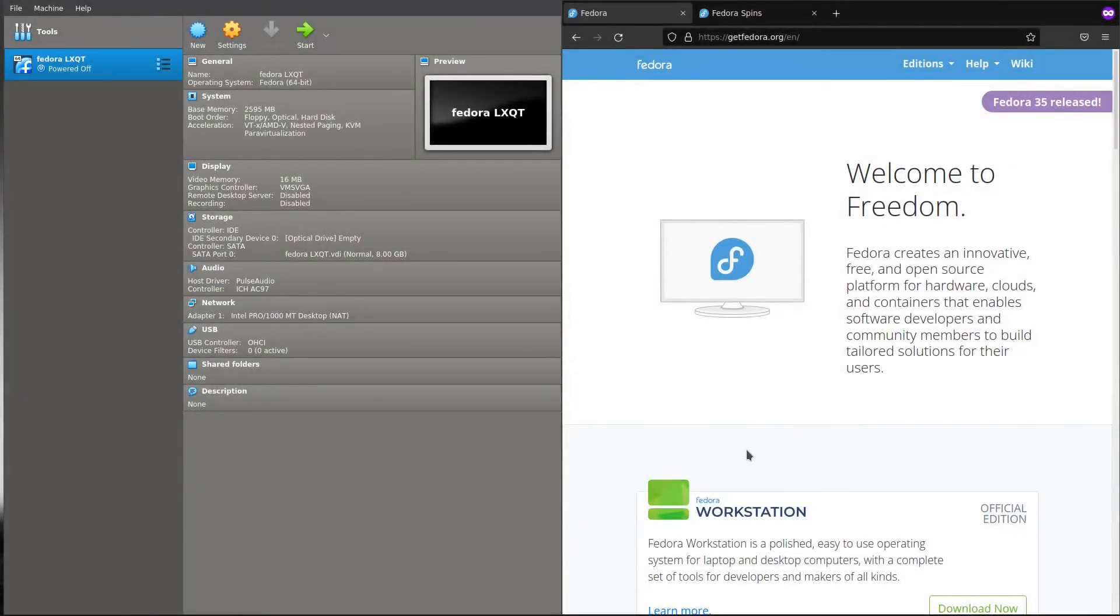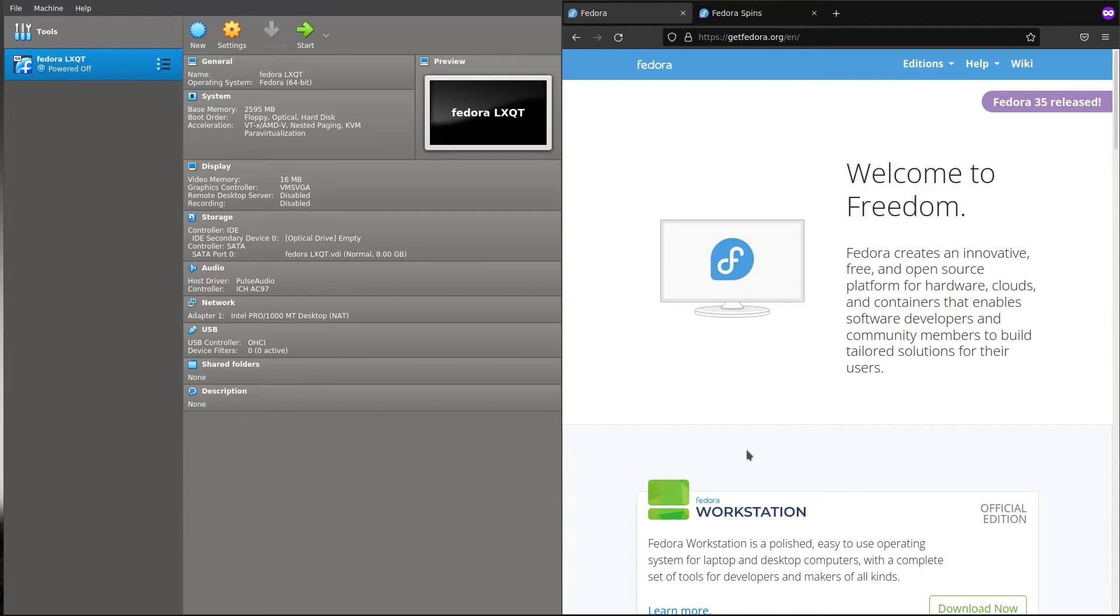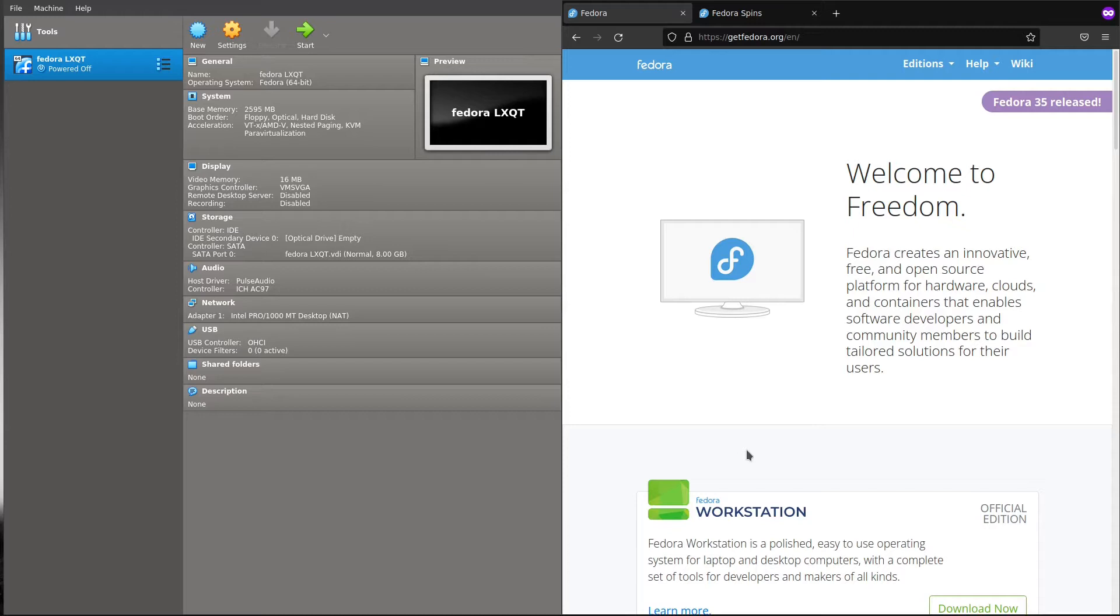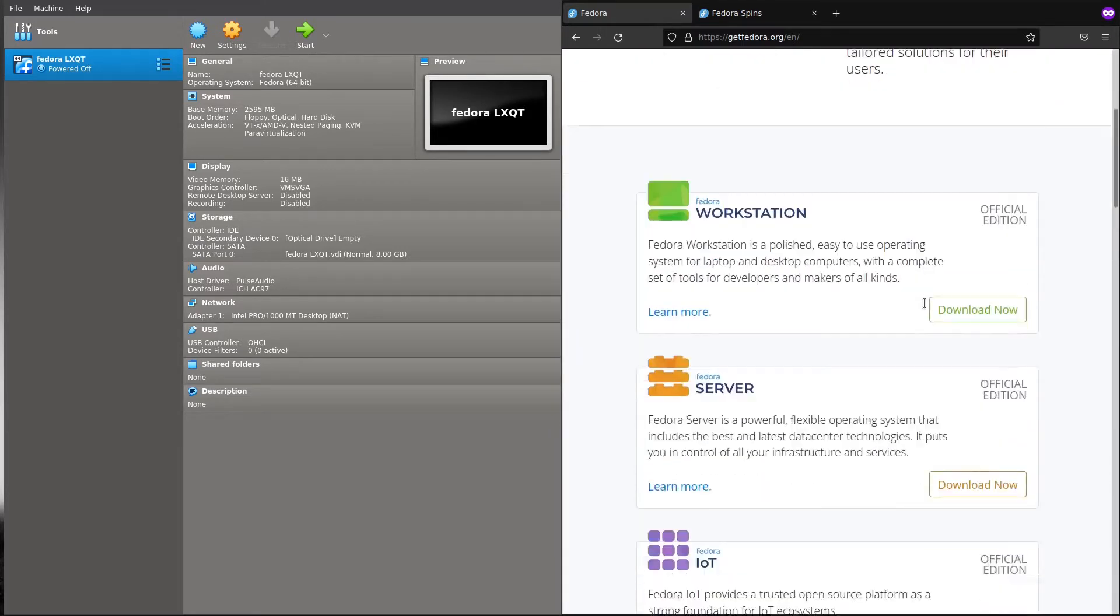So today we will have a look at Fedora 35. Fedora 35 by default installs the GNOME desktop environment, which is one of the heaviest desktop environments. Today we will focus on Fedora LXQT and LXDE editions.